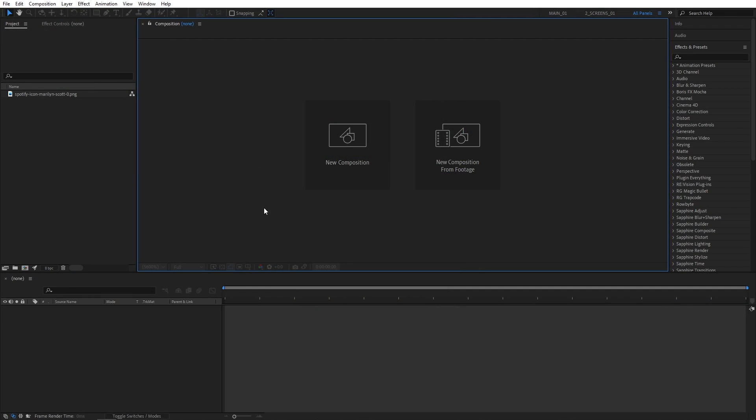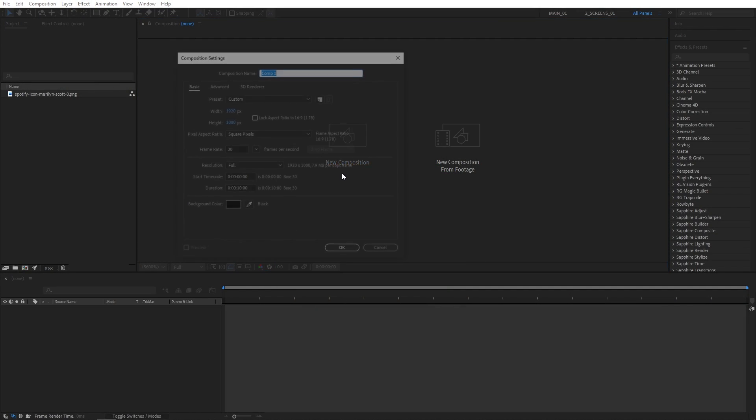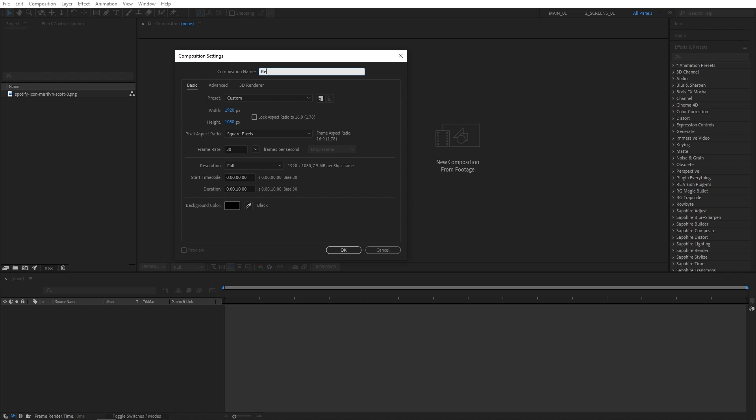First, I'm going to create a new composition, name it Render. It will be in 1920x1080, 30 frames per second and 10 seconds for the duration. Click OK.